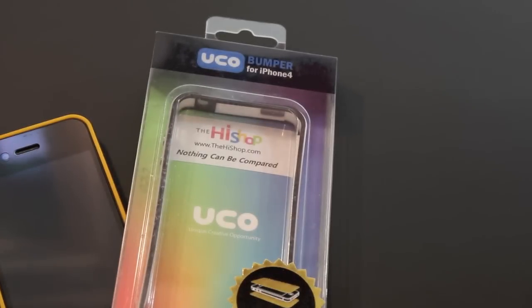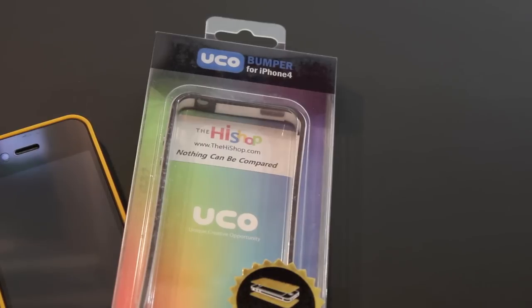Hey guys it's Brandon here from BDogBZ and today I have a review on the HiShop UCO Skiddy Bumper for the iPhone 4.